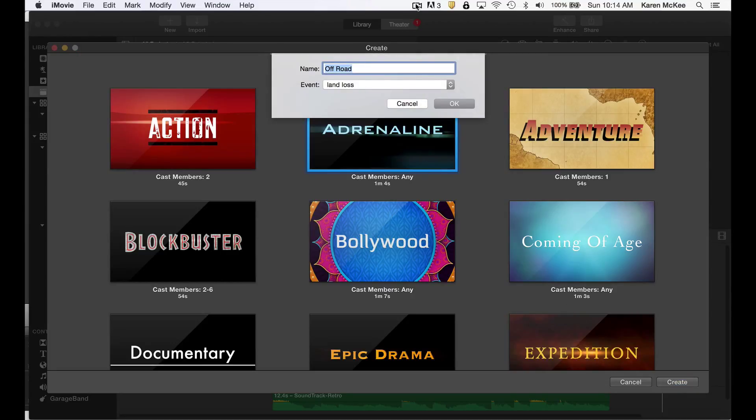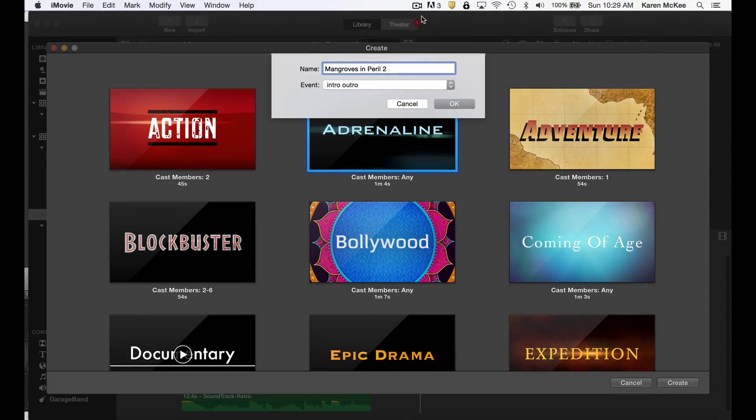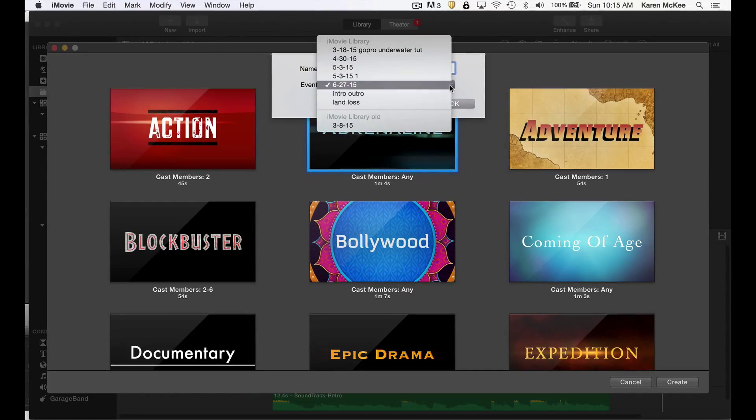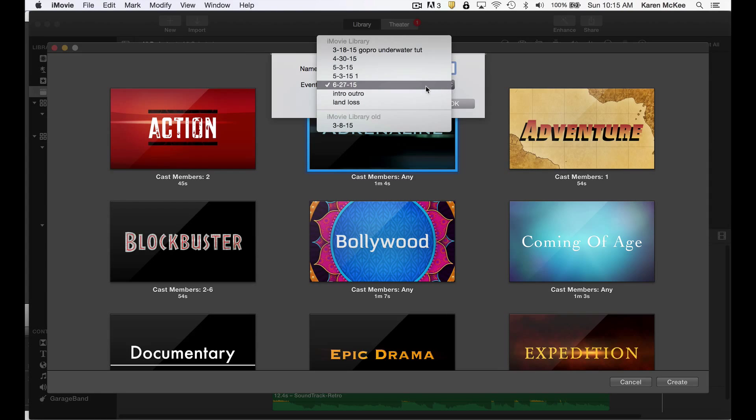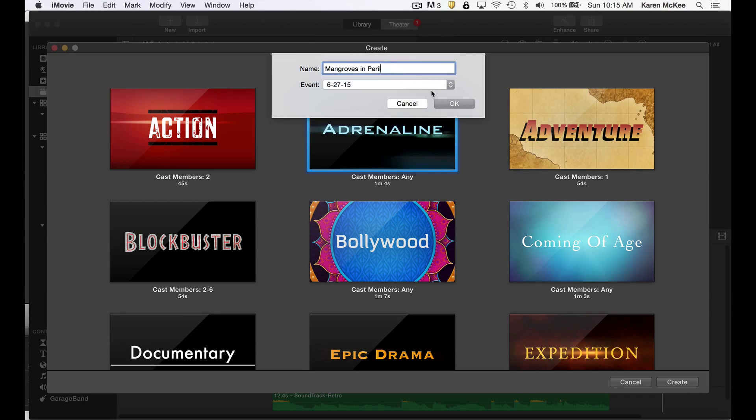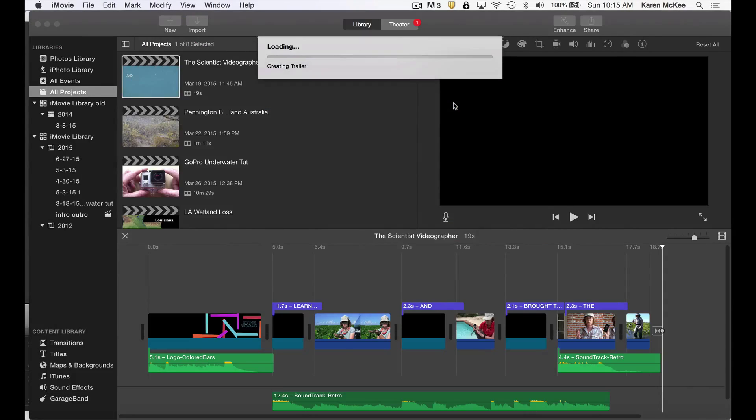Now what we need to do is title our movie trailer. This one I'm going to entitle Mangroves in Peril to distinguish it from the original. You also want to select the event that you want your trailer to go into, and I'm going to select this one. Select OK.